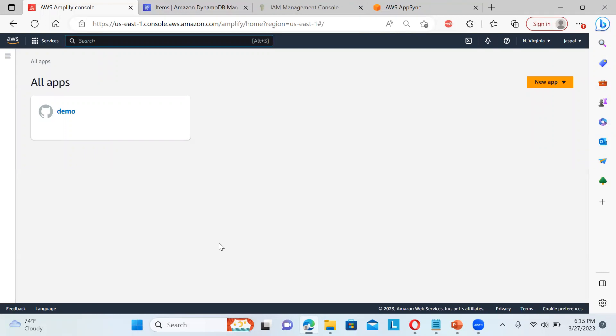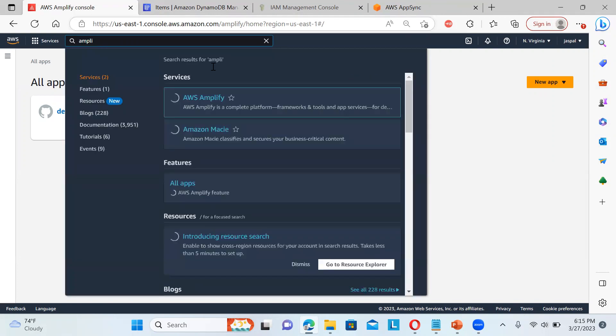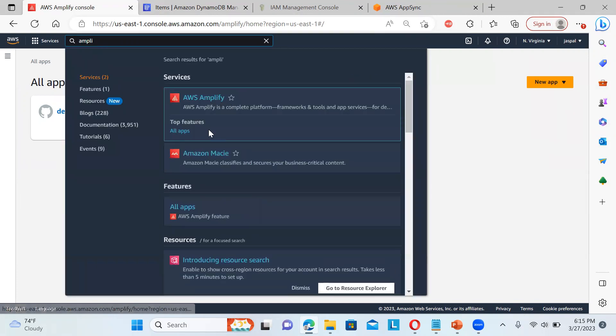So in the upcoming video, I'll be showing you how we can utilize this AWS Amplify. Then you can just connect the dots and you can have a clear idea how we can utilize this complete platform under which rest of the things are being included at one place.